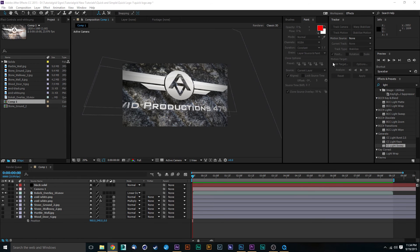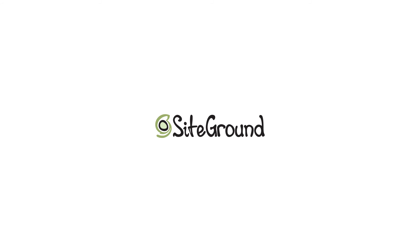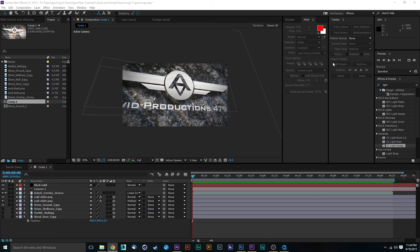This is also brought to you in part by SiteGround. Get your awesome web hosting needs at siteground.com — link in the description below. If you're looking for a new portfolio or just needing a website, they do awesome stuff with WordPress or Joomla, so make sure to check those guys out and get their services.